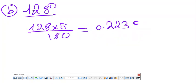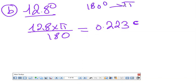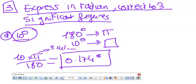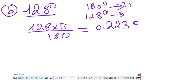The same for 12.8 degrees. I know that 180 degrees is π, so 12.8 degrees gives 12.8π over 180. Replacing π by 3.14, I get the answer 0.223 radian.